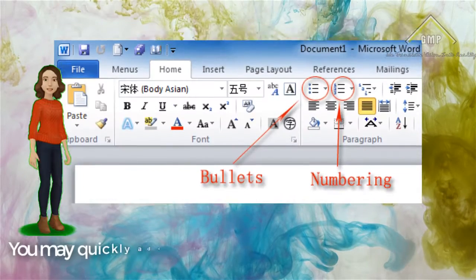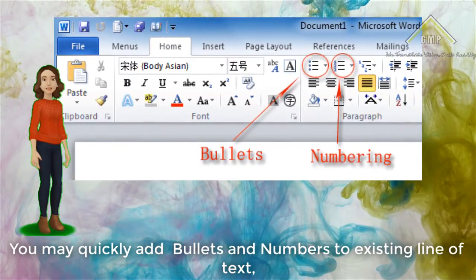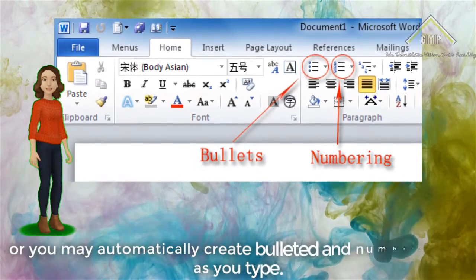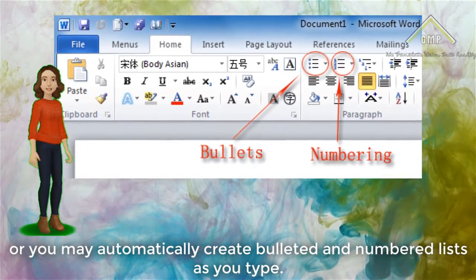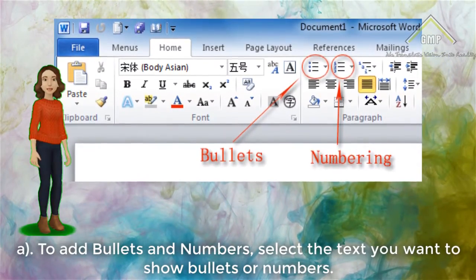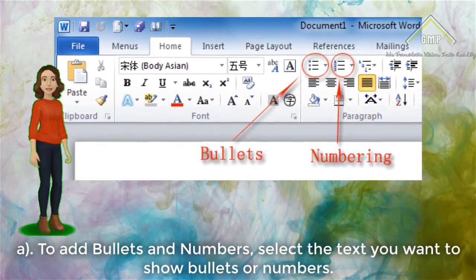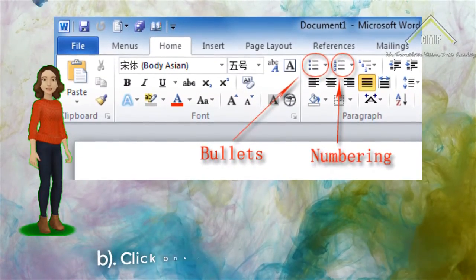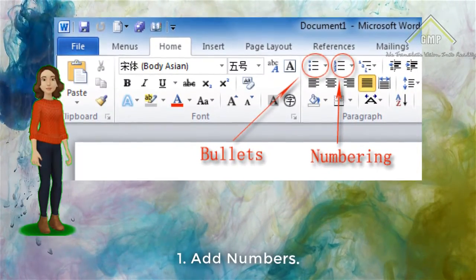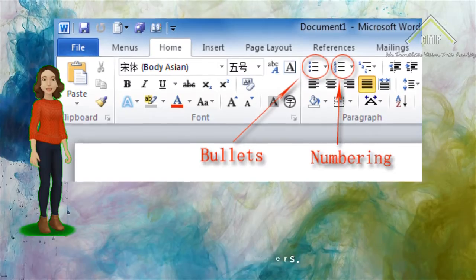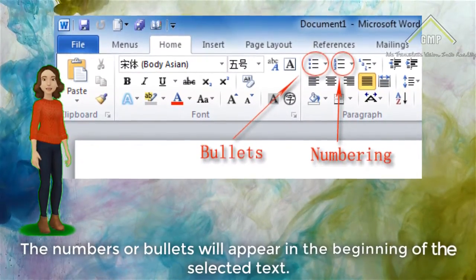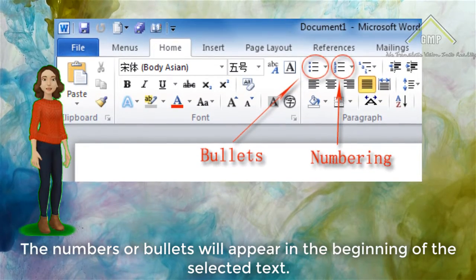Add Bullets and Numbers. You may quickly add bullets and numbers to existing lines of text, or you may automatically create bulleted and numbered lists as you type. To add bullets and numbers, select the text you want to show bullets or numbers. Click one of the following buttons: Number 1 to add numbers, or Number 2 to add bullets. The numbers or bullets will appear at the beginning of the selected text.